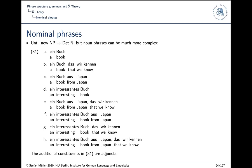The examples include: a book that we know, a book from Japan, an interesting book, a book from Japan that we know, an interesting book from Japan, an interesting book that we know, an interesting book from Japan that we know. So you can have a relative clause modifier, an adjectival modifier, or any variation of the two. As you see, there are a lot of different surface patterns, but we can capture that with some very general rules.